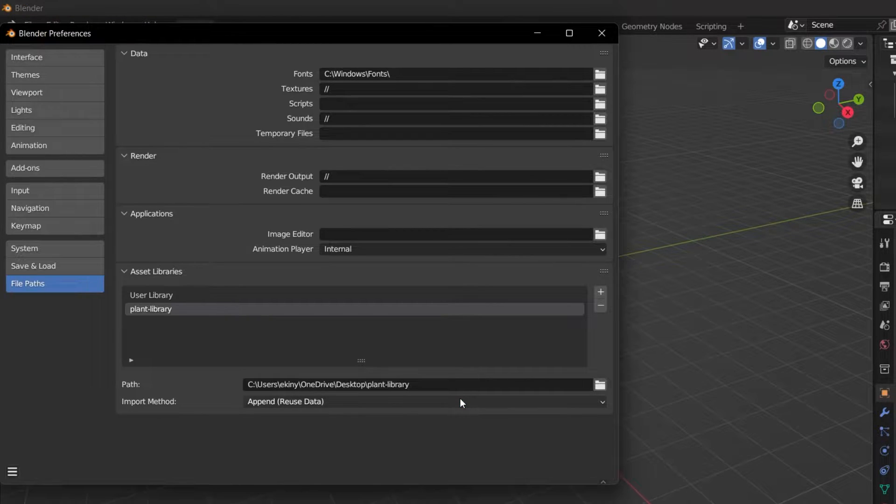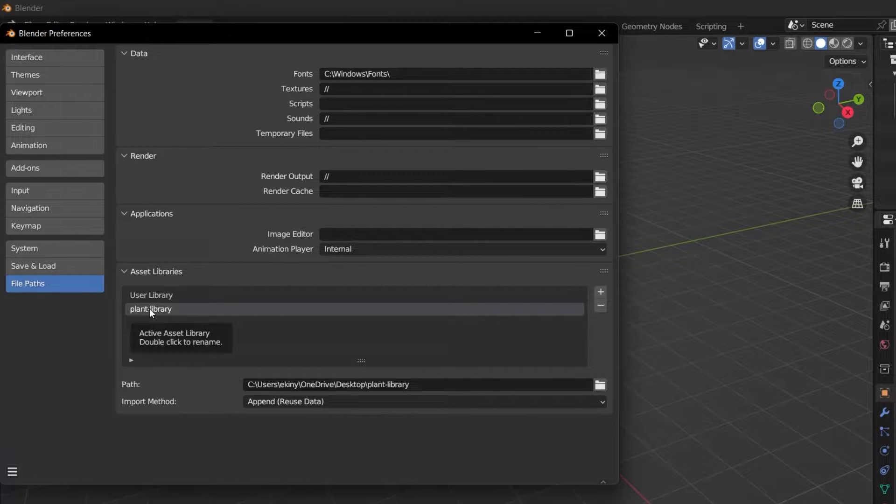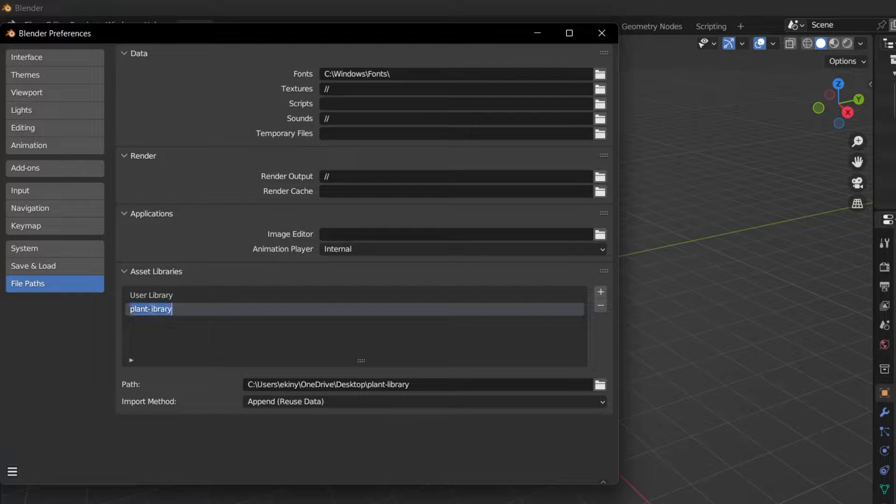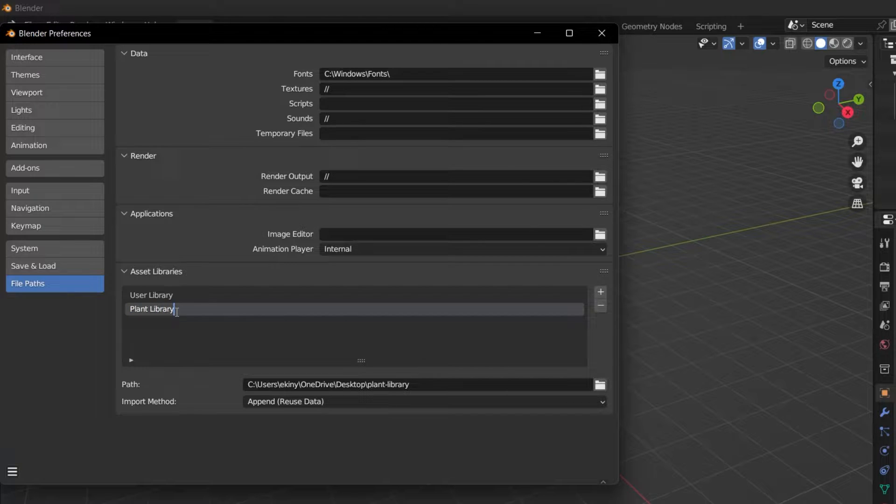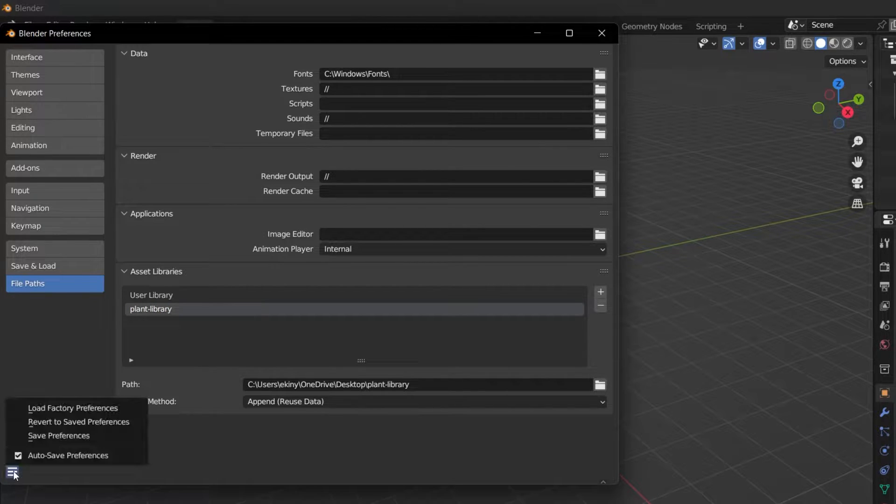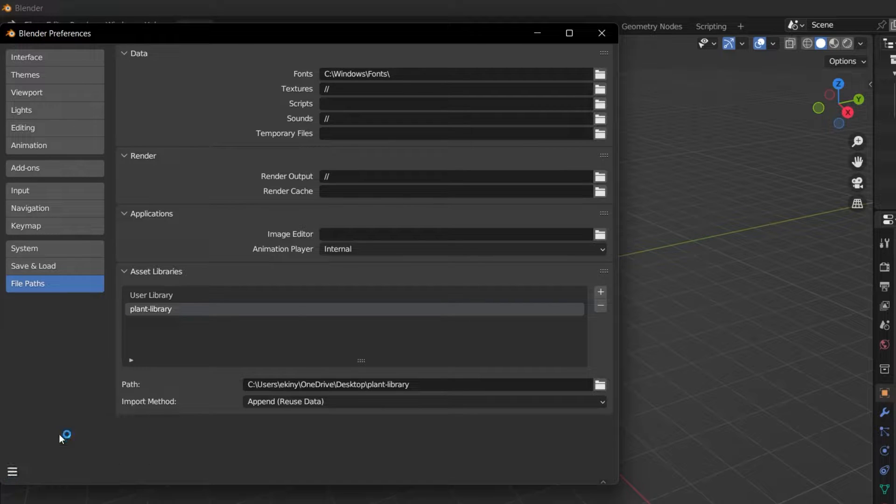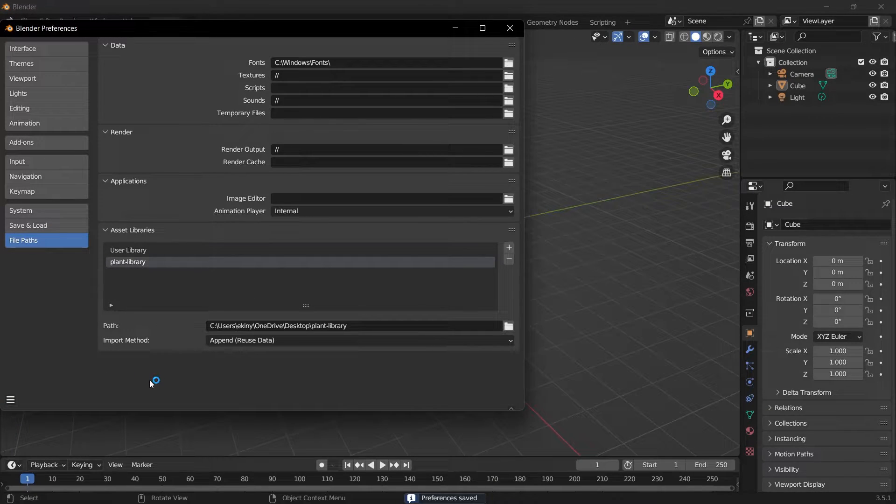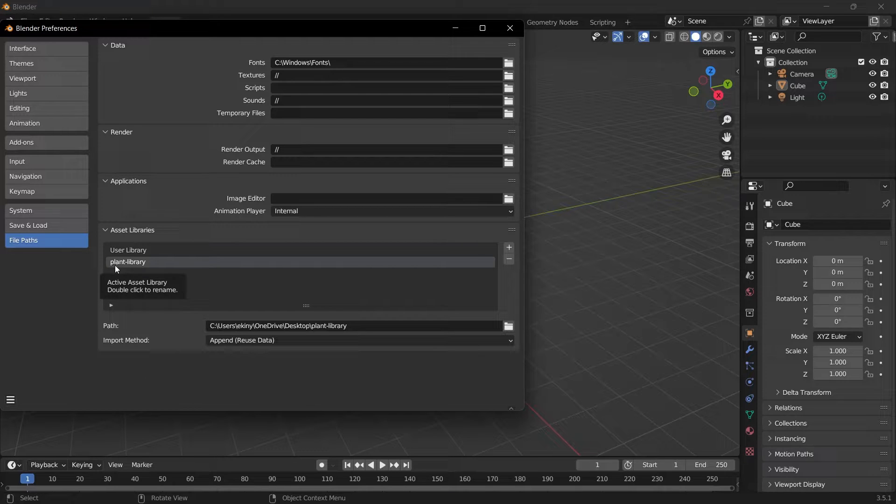Then you can click on the Add Asset Library button. The folder we defined will come here. If you wish, you can double click on it and change the name if it has an inappropriate name. I am changing it to Plant Library. Click on the menu icon at the bottom left. By selecting the Save Preferences option, we will not have to do this process over and over again in future Blender projects. This saves the process we have done. We can close this window.